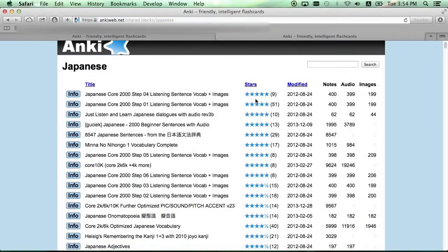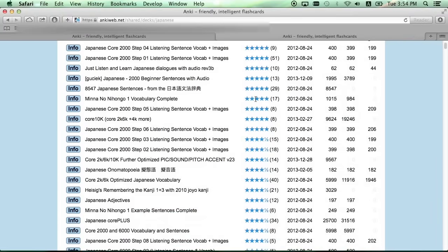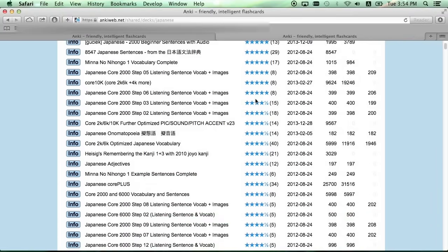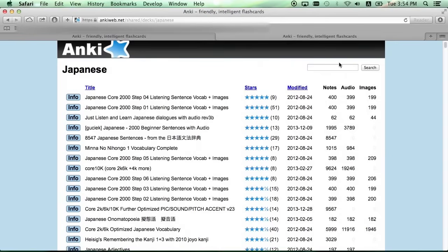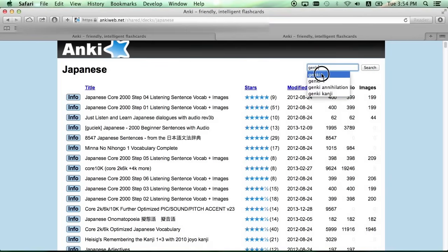You can sort by stars to see which ones are the best recommended, and you can also search for Genki to show decks related to the Genki textbook.